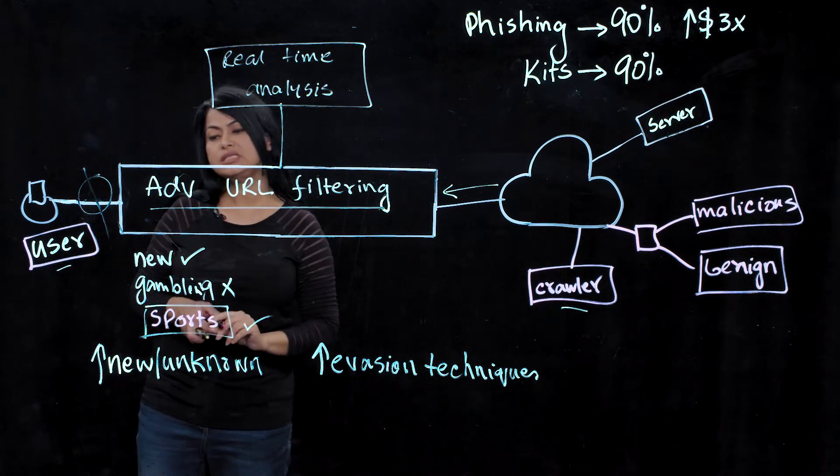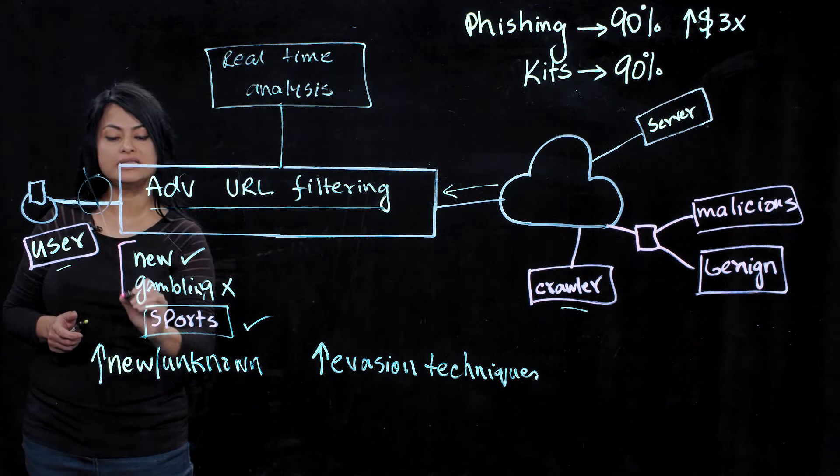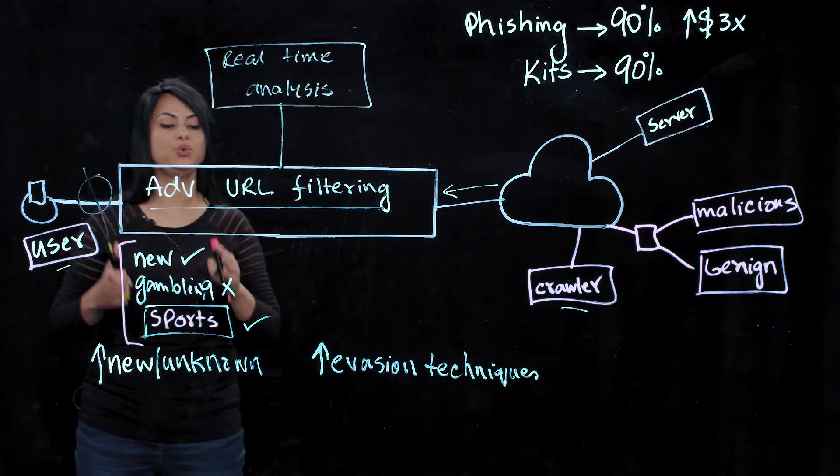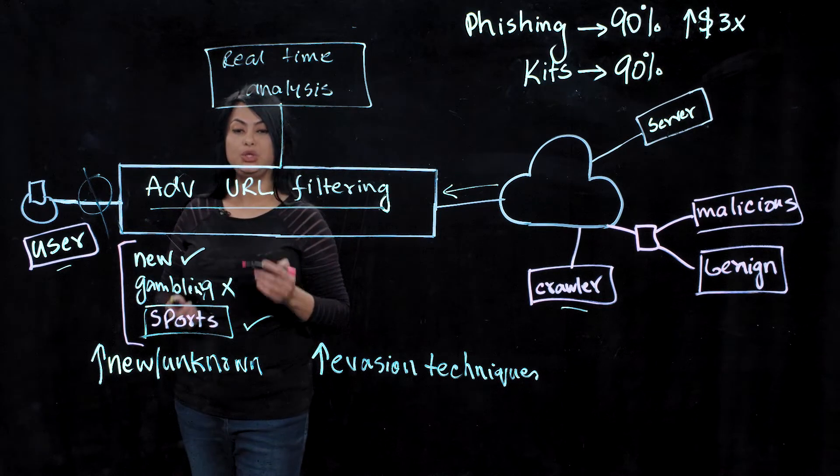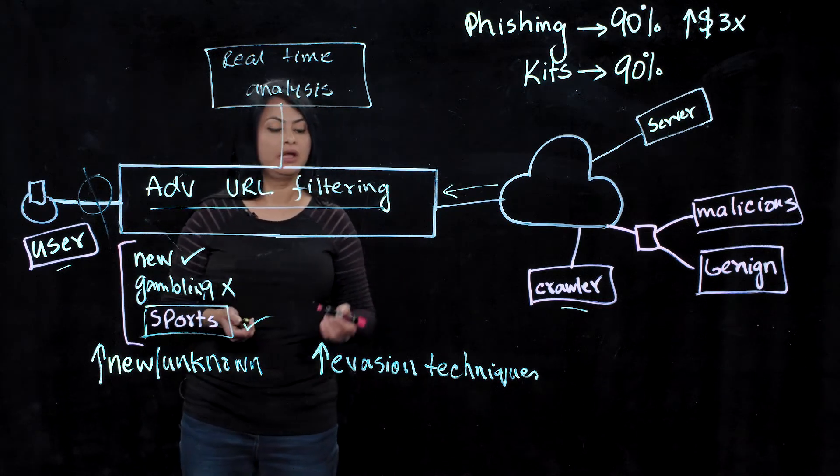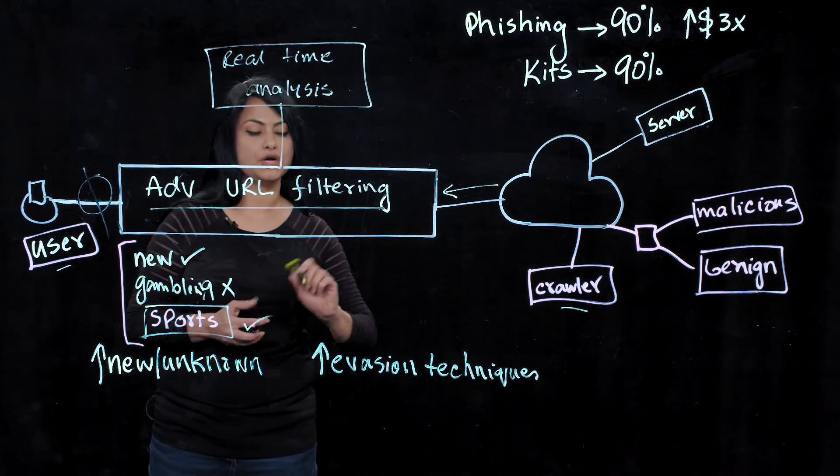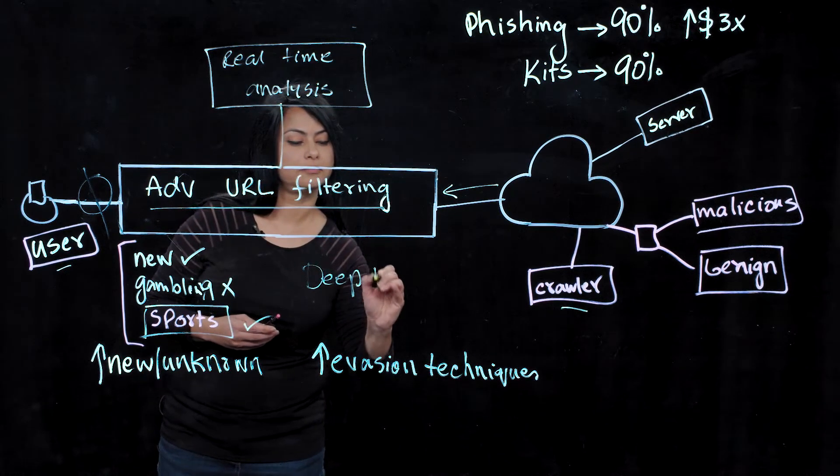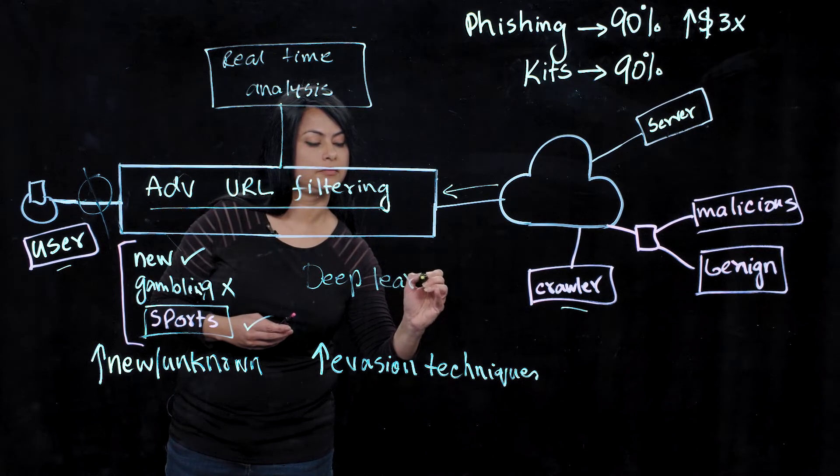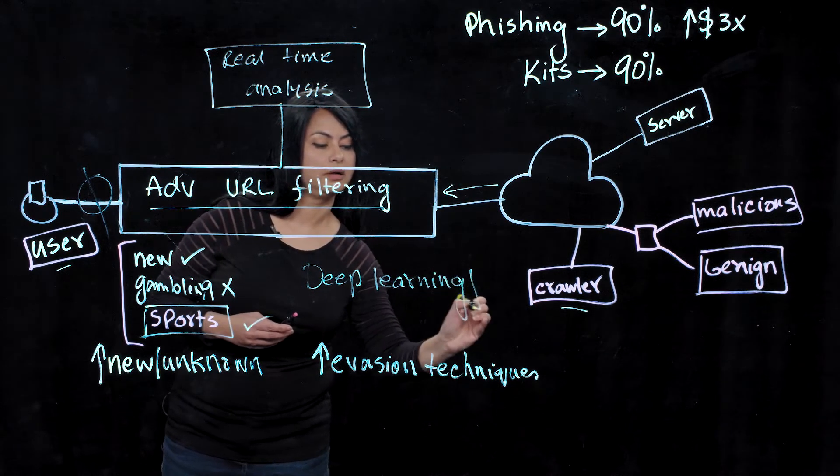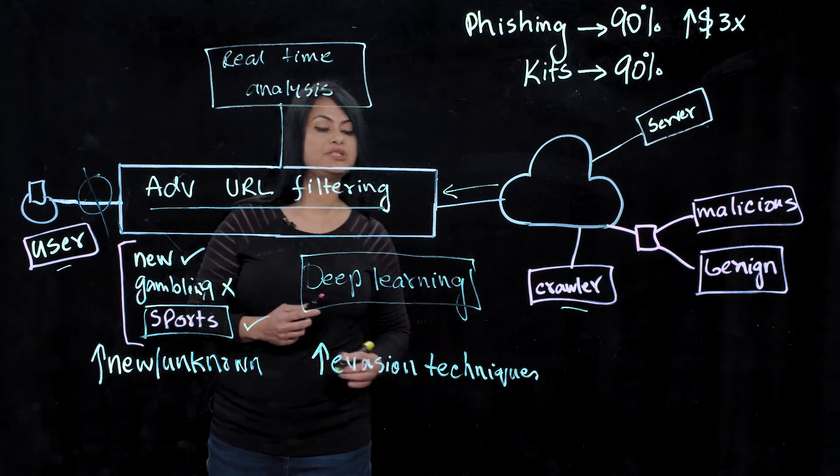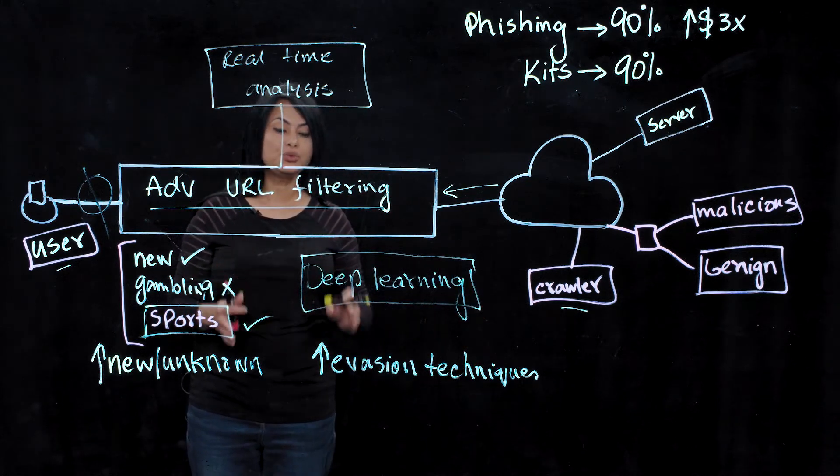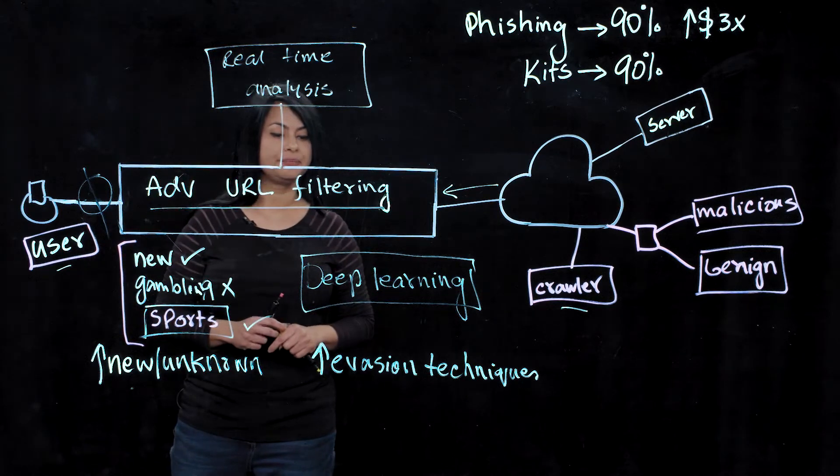As you can see, with advanced URL filtering, we are not strictly relying only on the URL filtering database lookup. We're also analyzing the real user data in real time with the help of our deep learning modules. These deep learning modules are specialized subsets of machine learning, which are suited to identify these new, unknown, and evasive threats.